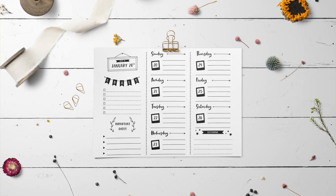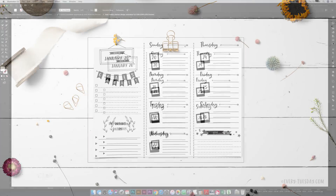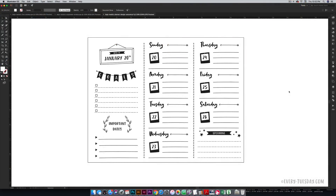Hello and welcome to another EveryTuesday tutorial. In this week's tutorial we are going to create a bullet journal inspired weekly planner design in Adobe Illustrator. What you see on screen is exactly what we're going to be creating together. It's definitely in the bullet journal style, but this time it's digital. So if you're running short on time with putting your weekly planner together, this is a nice solution to print one off and have a quick layout to plan out your week.